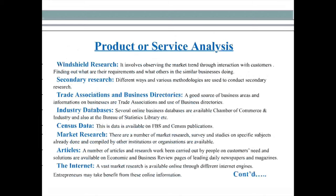Secondary research, as already discussed, uses various methodologies. Trade associations and business directories are a good source of information on businesses — they give a fair idea about people who are in that business and what products or services they are providing, and how they are dealing with customers.